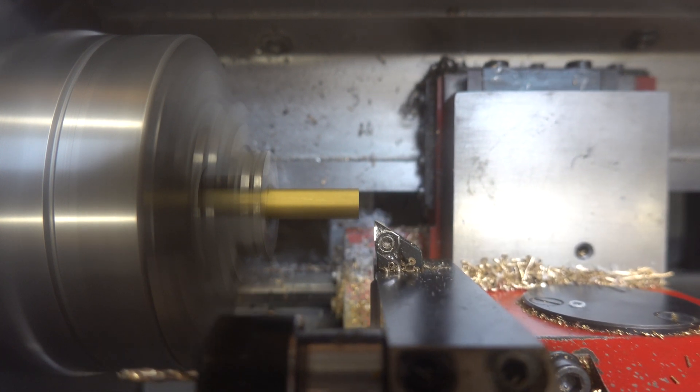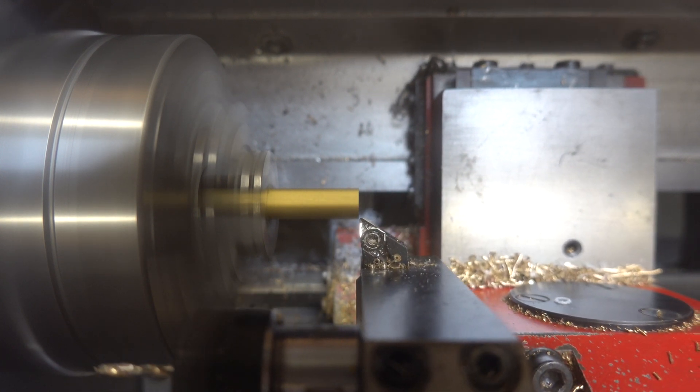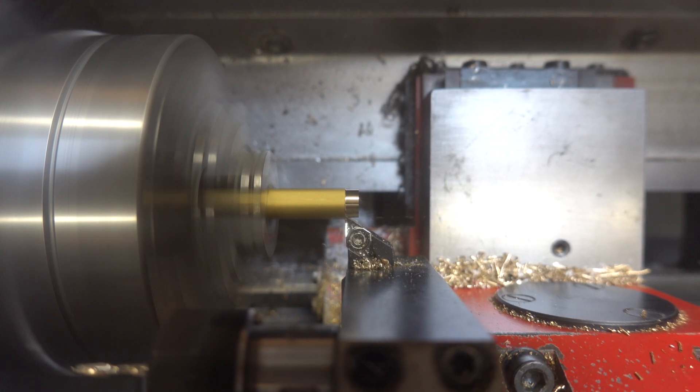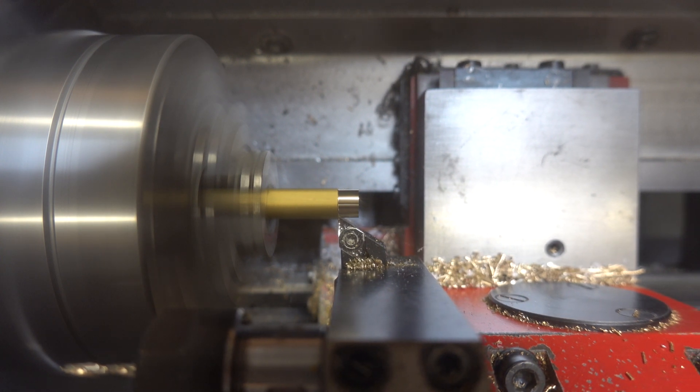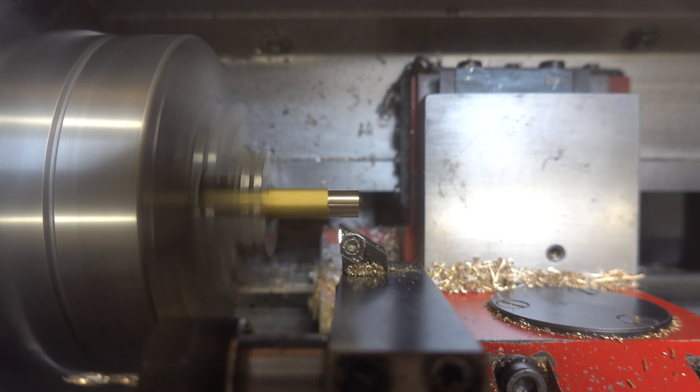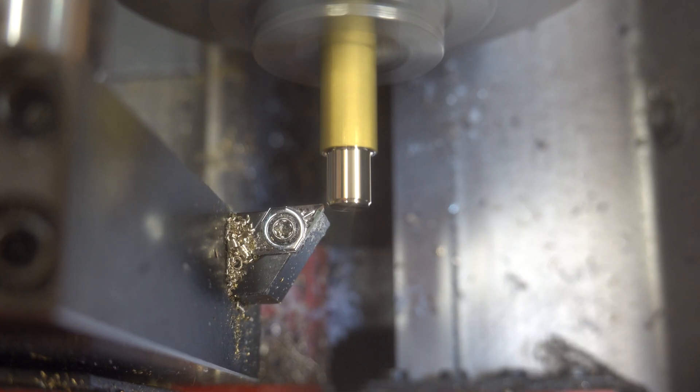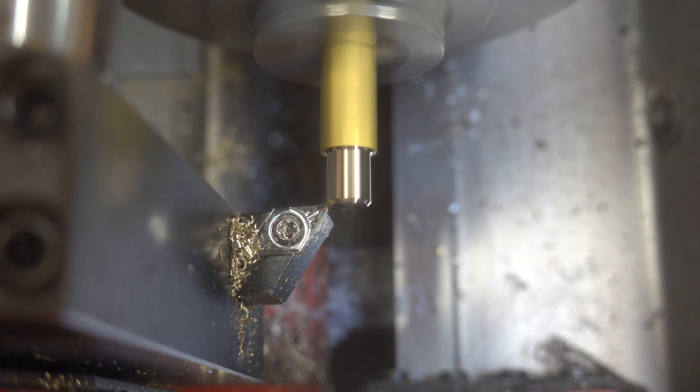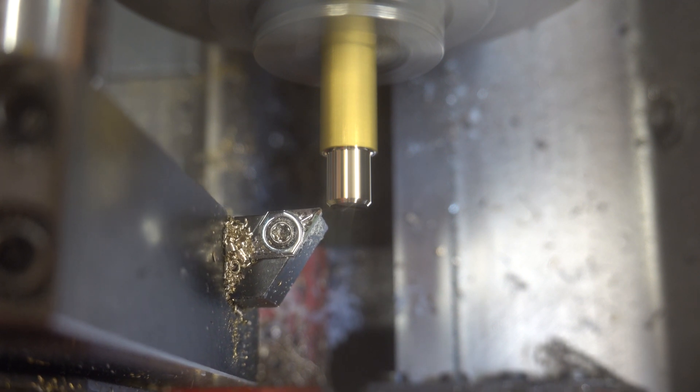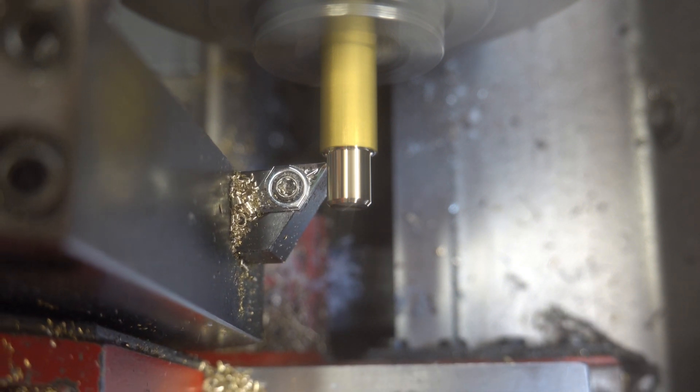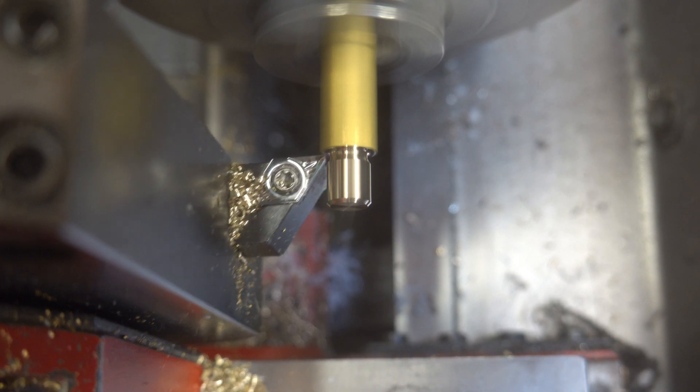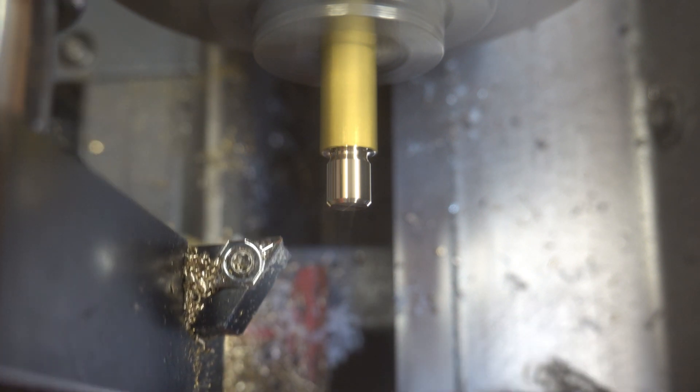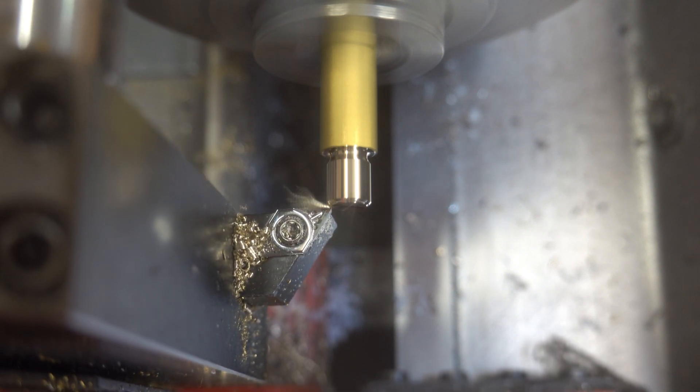First, it is roughing out the bulk of the material. I am speeding up some of the footage, because in real time, operation one will take over 4 minutes. Here we have the finished pass.